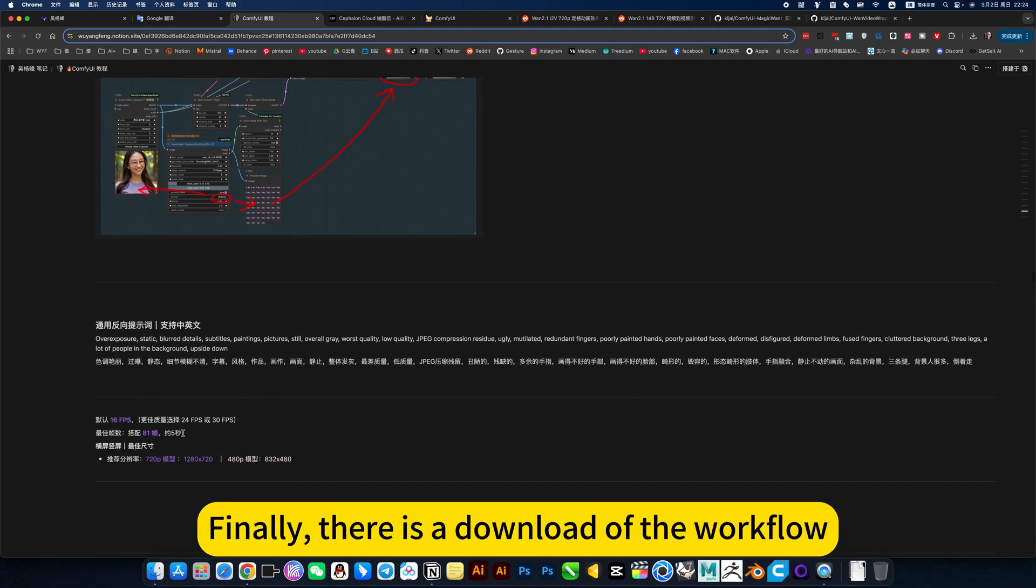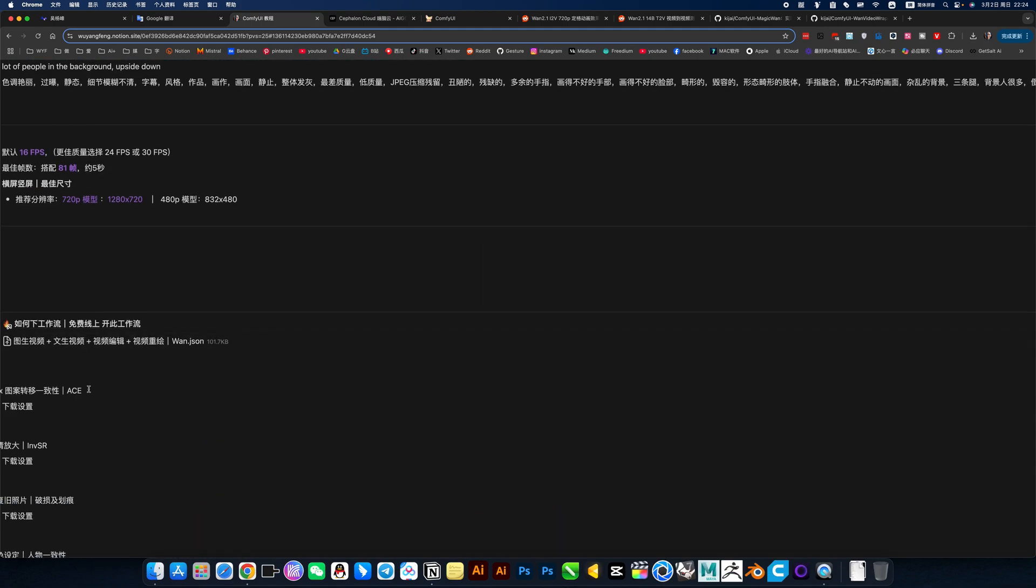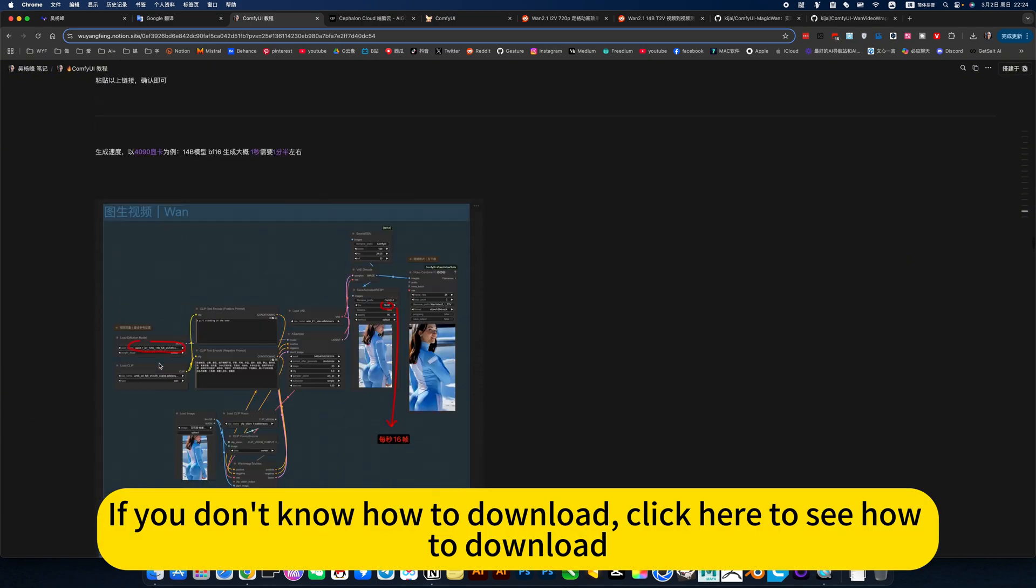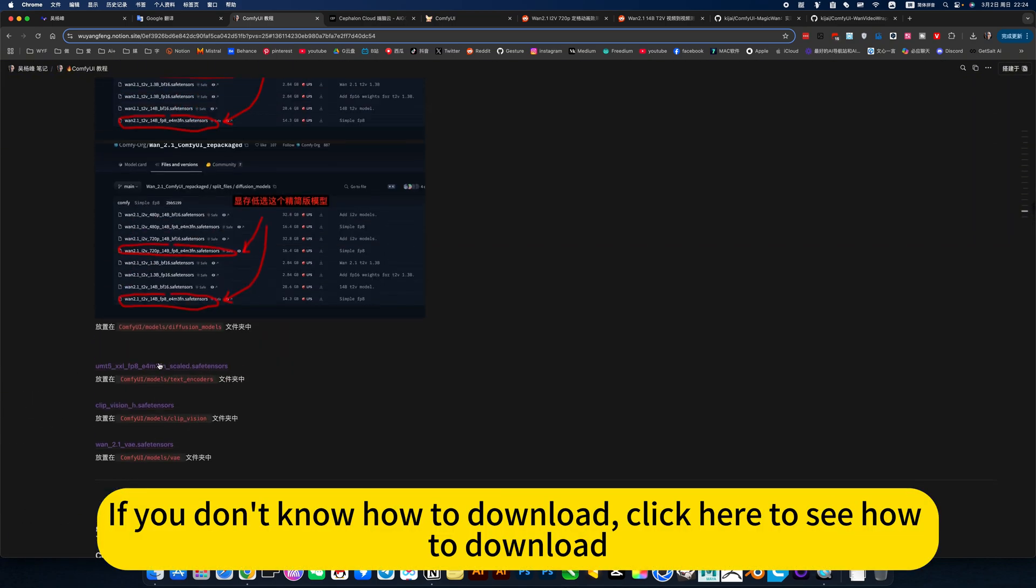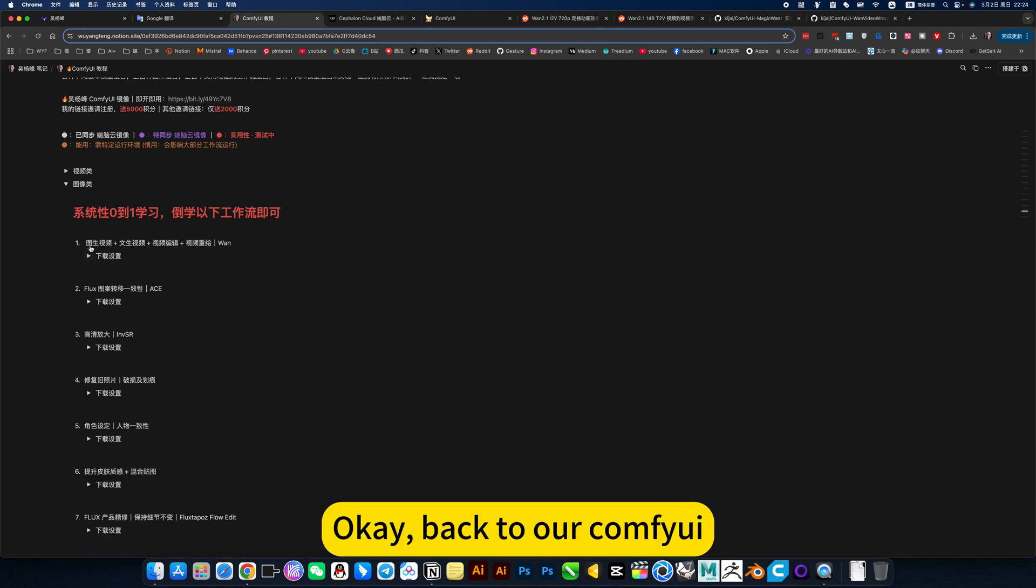Finally, there is a download of the workflow here. If you don't know how to download, click here to see how to download. Okay.